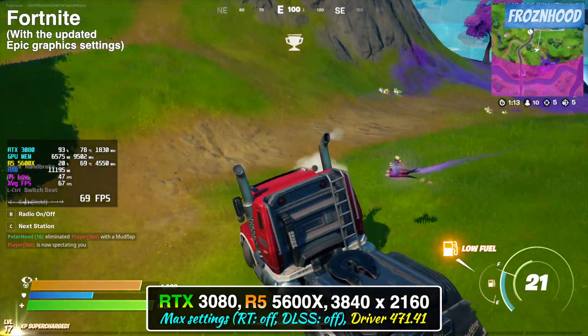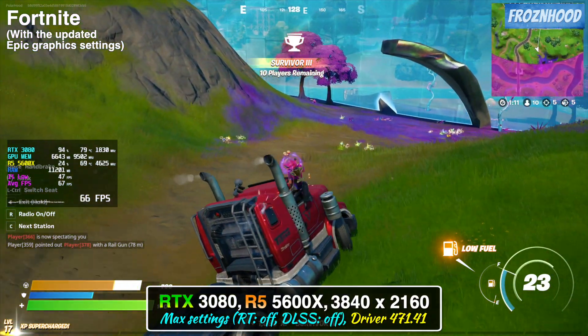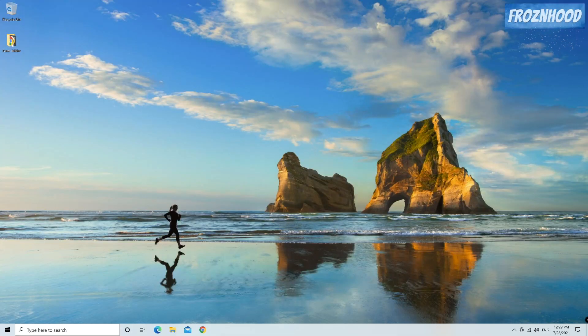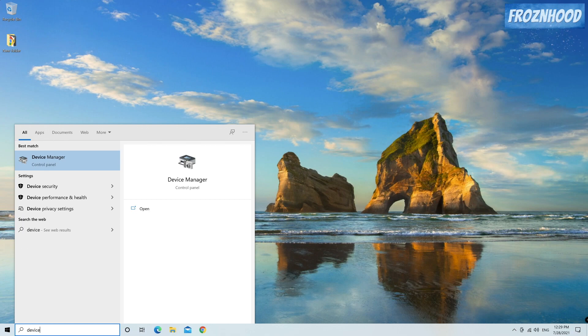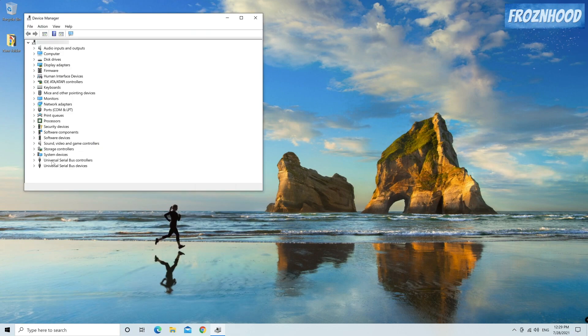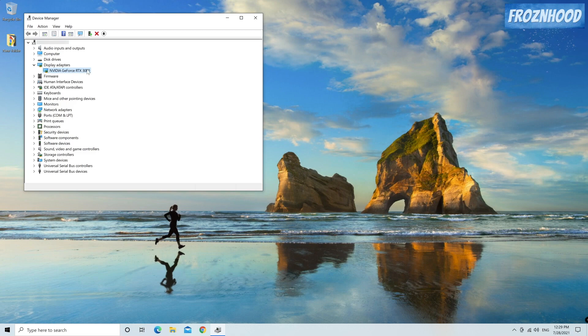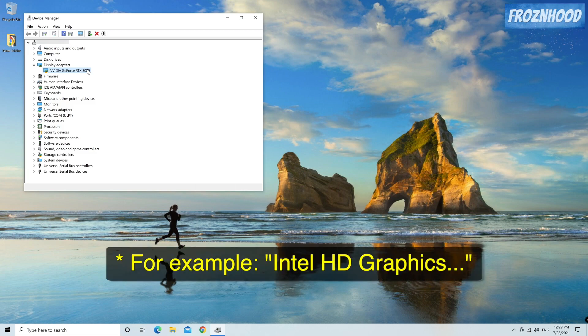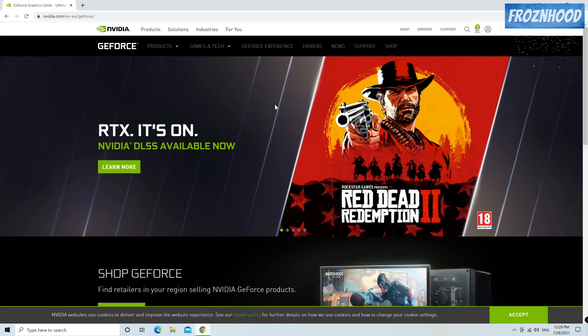First you need to know the model of your video card. If you don't know it you can go to the Windows search bar, type Device Manager, select and open it, select Display Adapters and you'll see the model of your video card. If you see two entries in the list you probably also have the so-called internal GPU which comes with your CPU. The one you are looking for has Nvidia in the name.